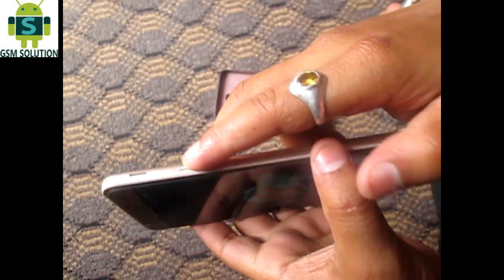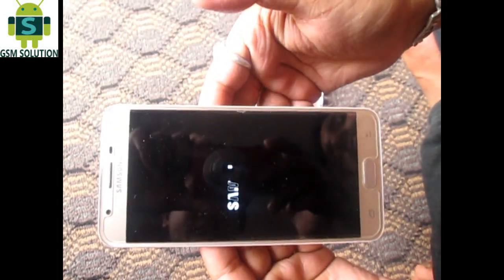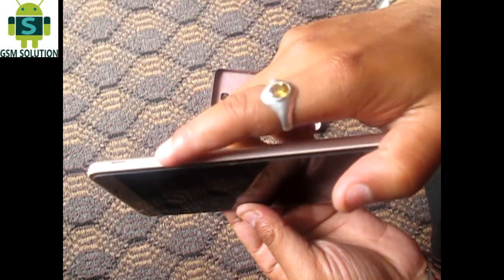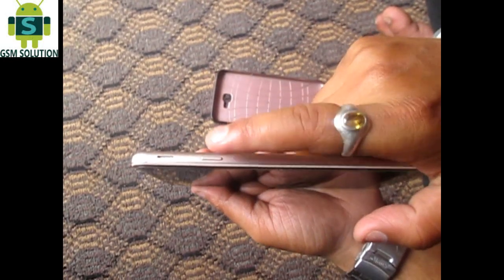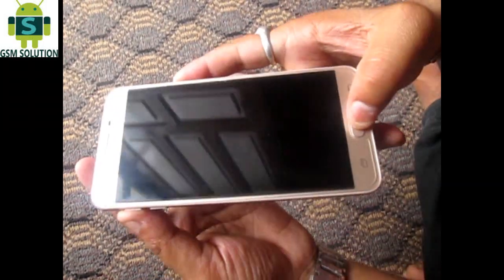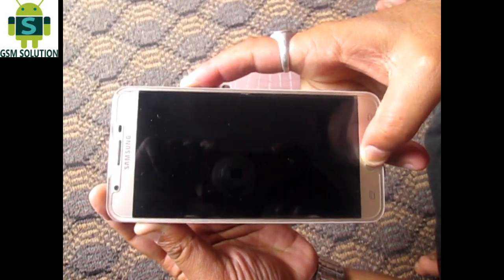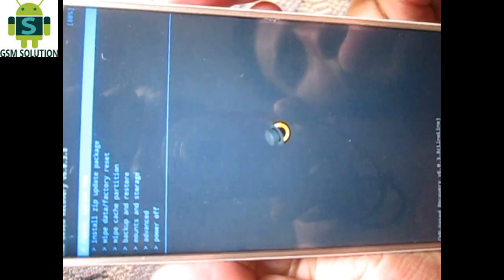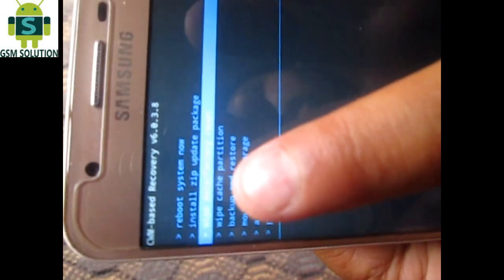First of all, turn off your phone and wait till it completely shuts down. Now let's boot into recovery mode. To do so, press and hold the volume up button and the power button at the same time. Now we are into recovery mode. Select the third option using your volume keys.